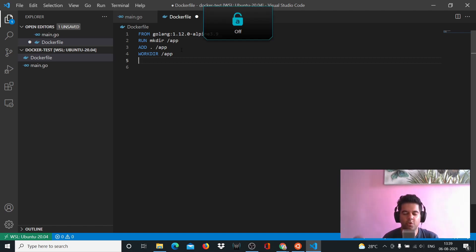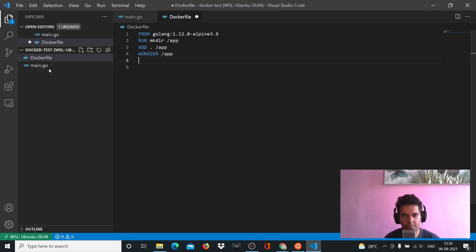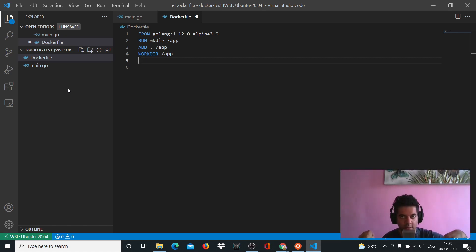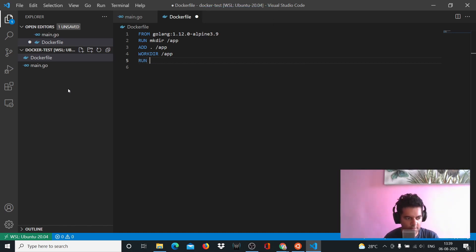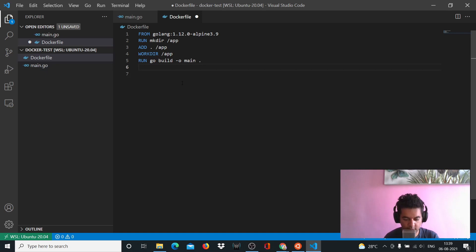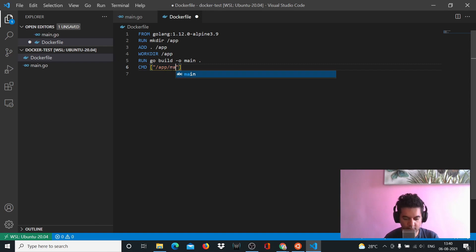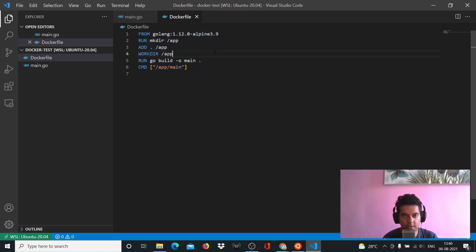On your local machine you'd say 'go run main.go' or first build the main.go file to get an executable, then run it. Let's do that same process on Docker. We'll say 'RUN go build -o main .' which builds an executable file from our main.go file. Then we have CMD which helps us run the command - we go inside our app directory and run the main executable file. That's the entire Dockerfile - only six steps, very straightforward and simple to understand.